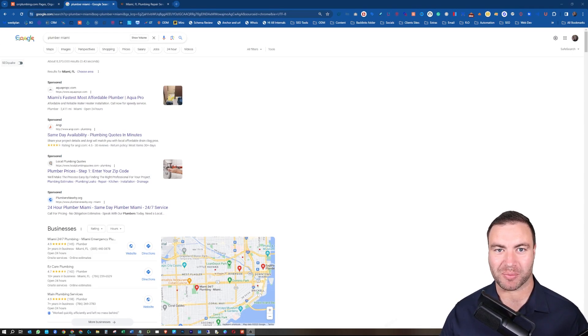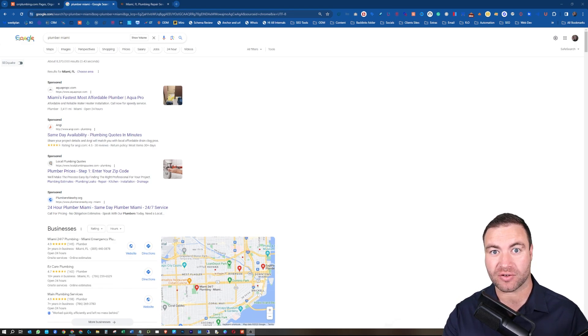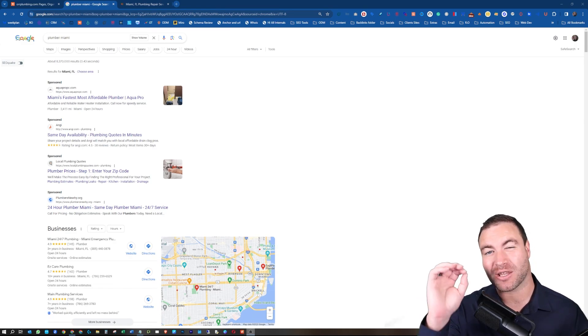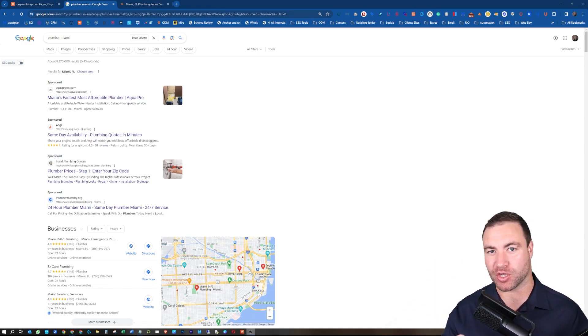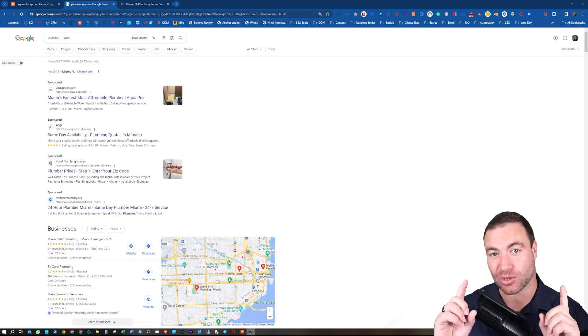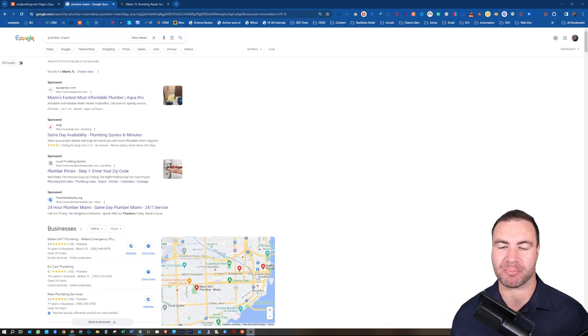G'day guys, Ron here from Osborne Digital Marketing. Today, I'm going to show you how you can accurately select the best backlinks for your campaign, ensuring that you save a buck. Let's jump into it.